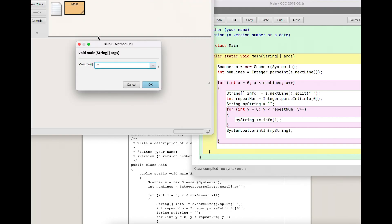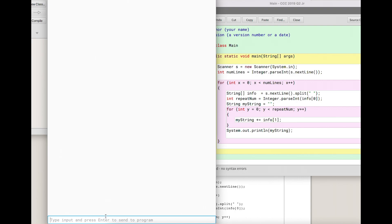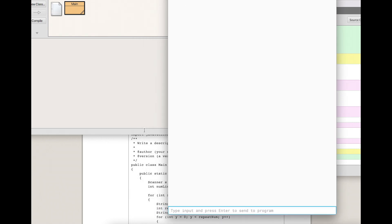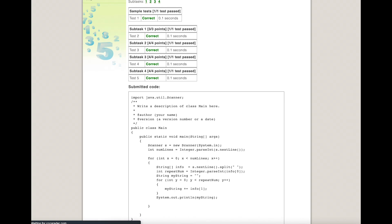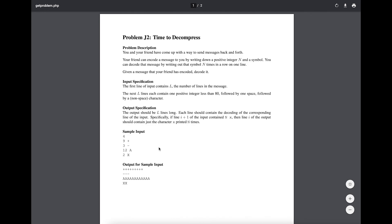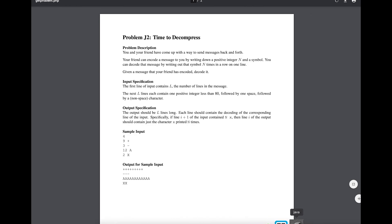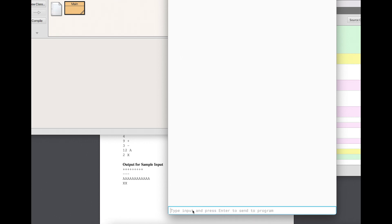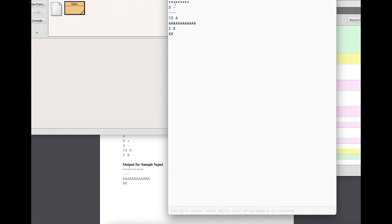The other thing I could have done is run this locally. In BlueJ I run it, it waits for input, and I can type in exactly what was in the sample input. So: four, enter, nine space plus enter, three space minus enter, twelve space capital A enter, two space X. You can see it spits out the nine pluses, three minuses, the A's, and the X's.